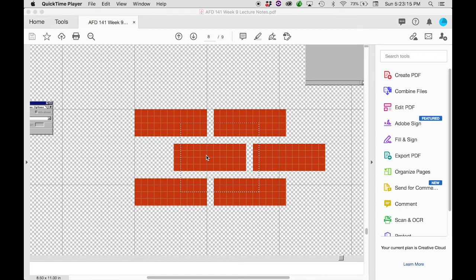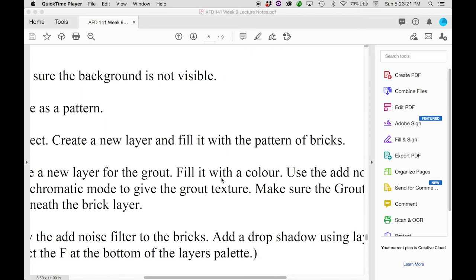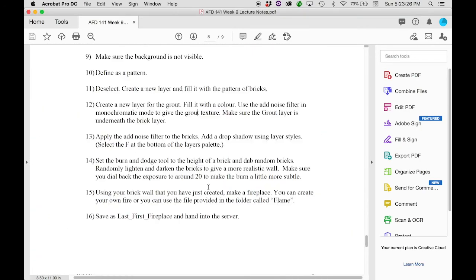In the last lecture we took a look at creating a brick wall. We made some bricks, we defined a pattern, we made a brick wall. Let's see what the instructions say to do next: using your brick wall that you've just created, make a fireplace.